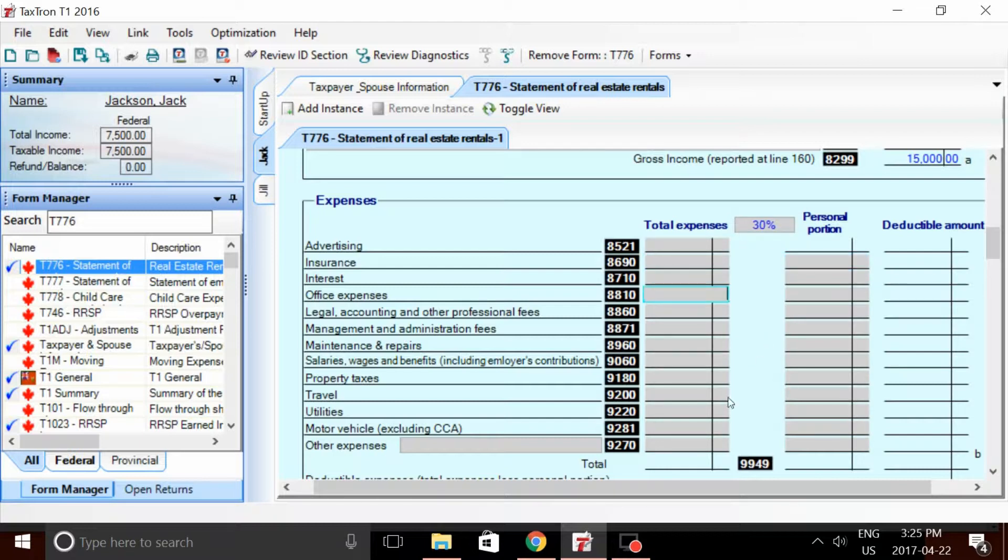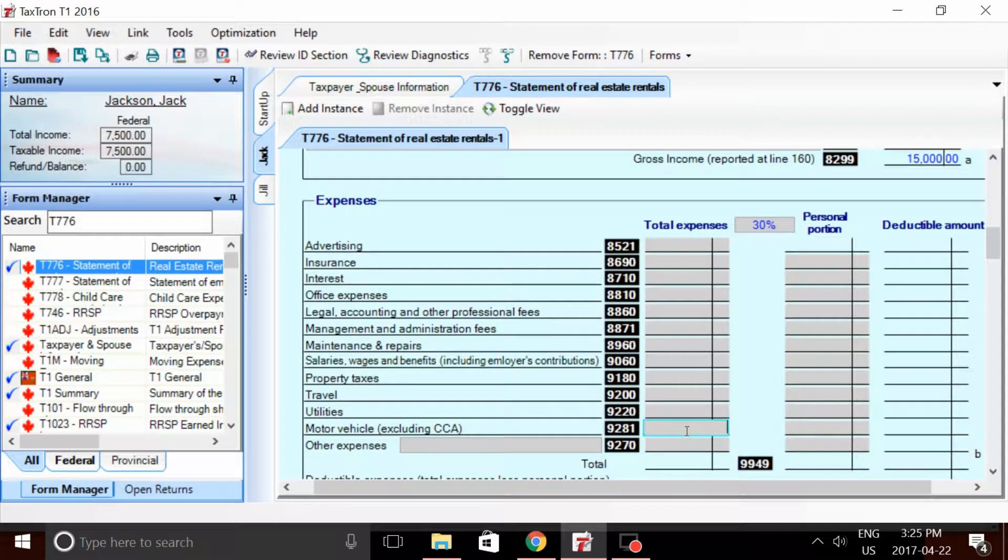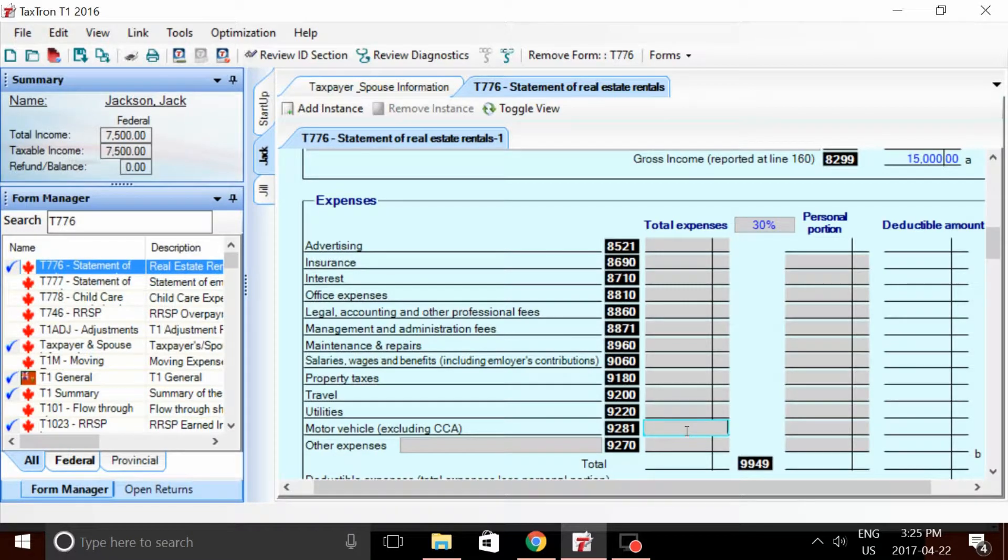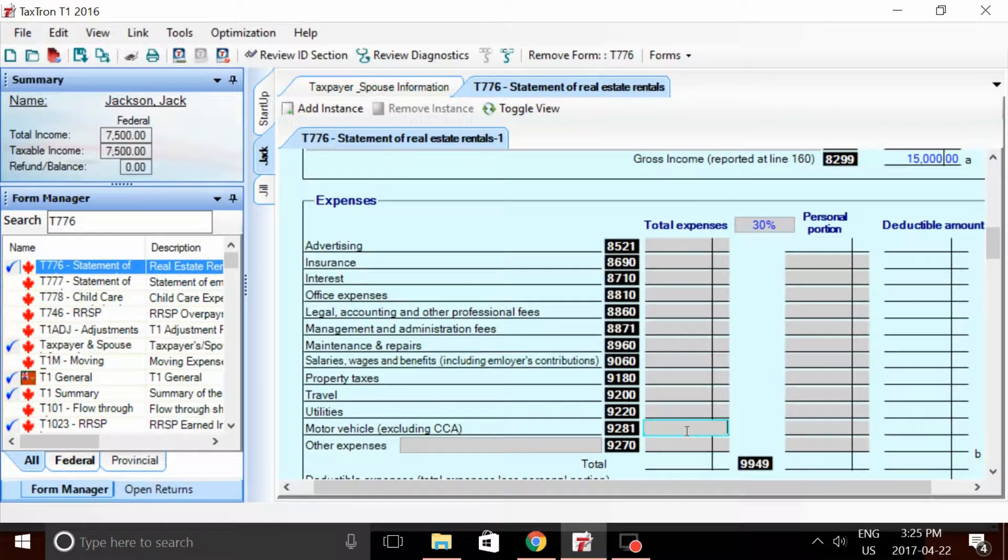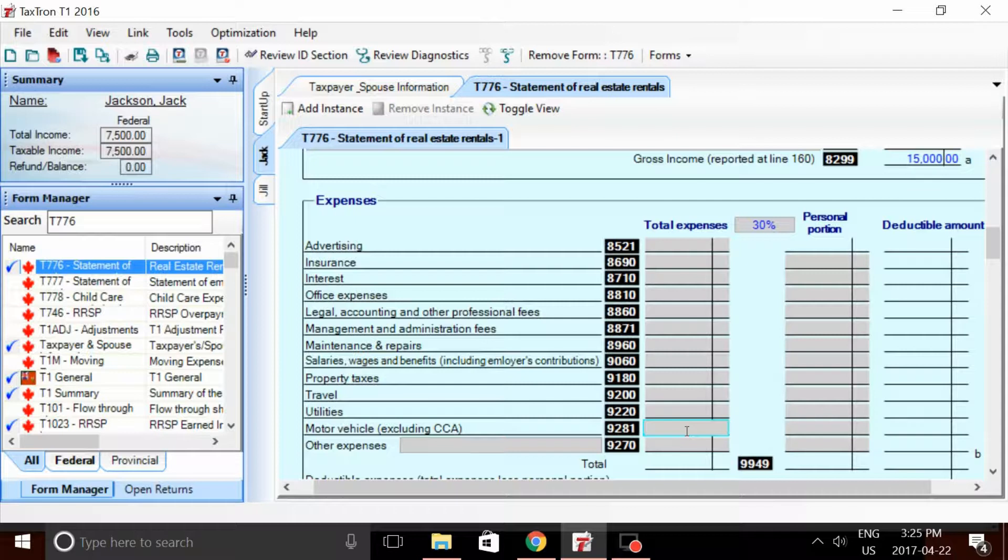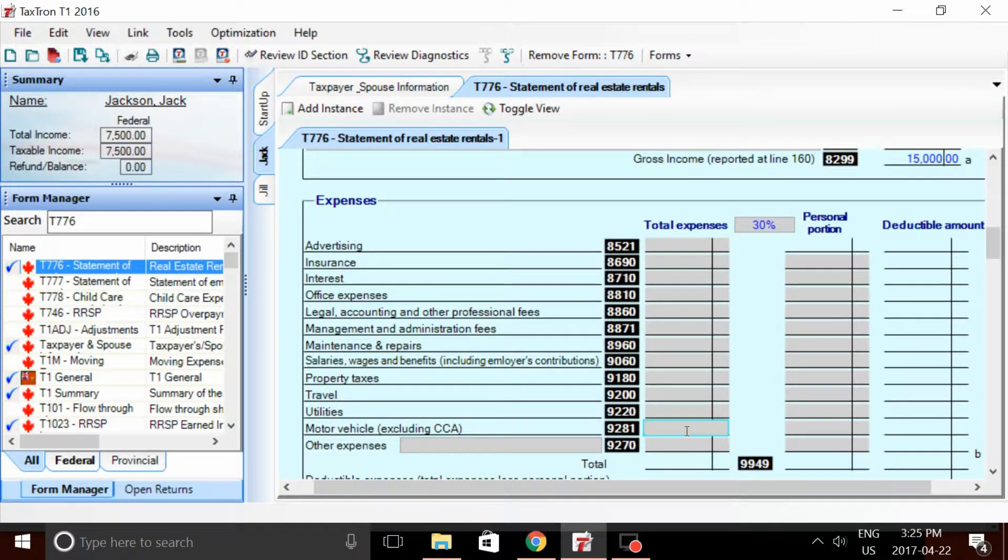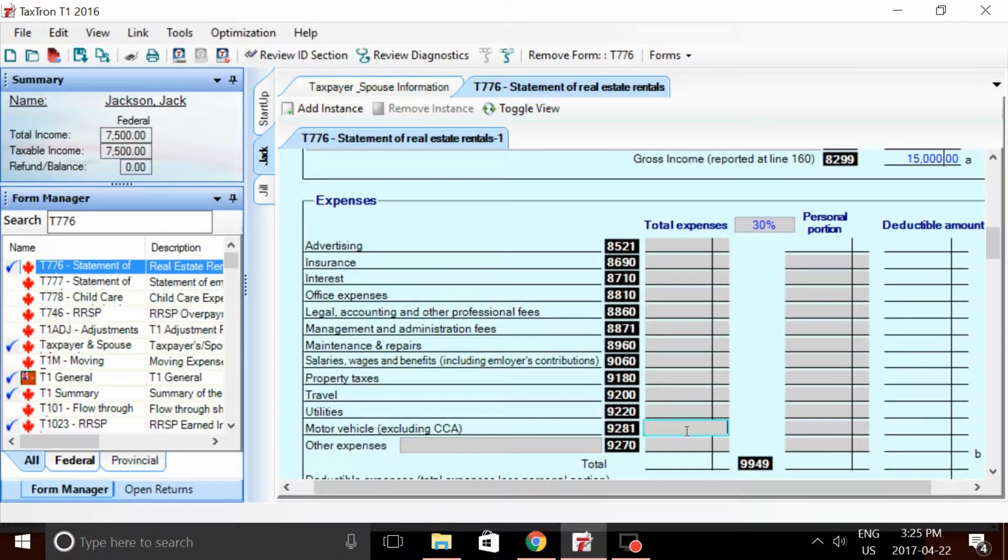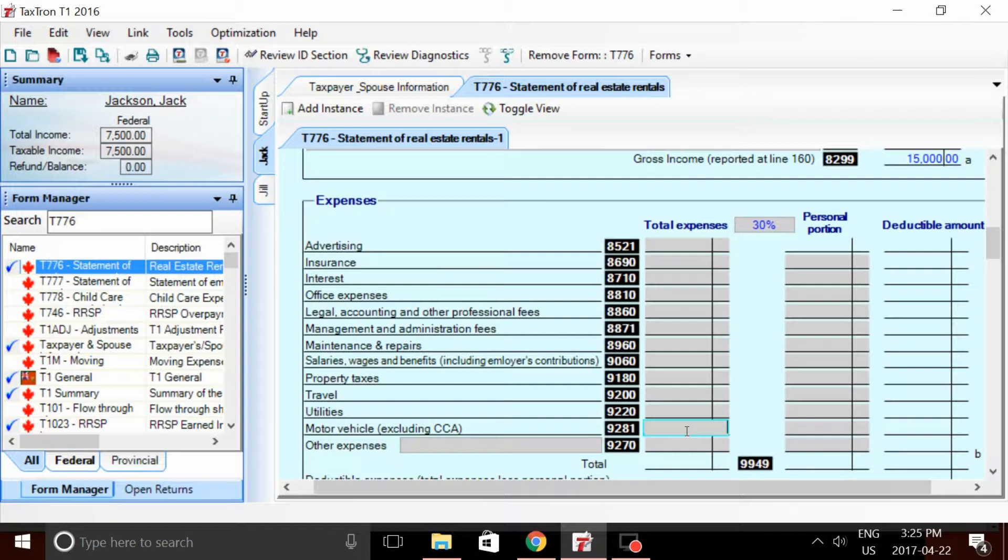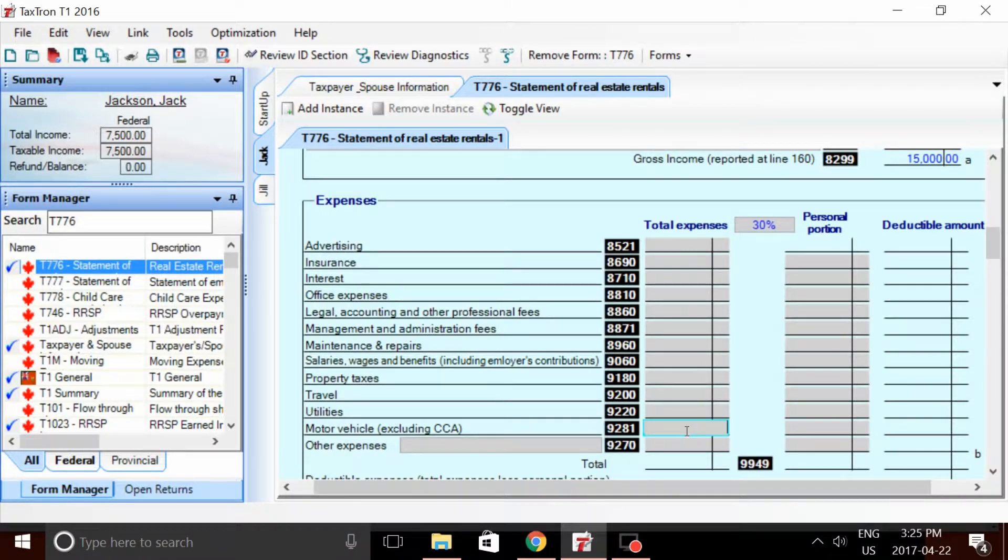The first expense on our list we're going to look at is motor vehicle, excluding the CCA. Now you can claim automobile expenses for rental properties if you incurred them to transport tools to perform maintenance and necessary repairs on the investment property. You cannot deduct to incur rent unless you have two rental properties.